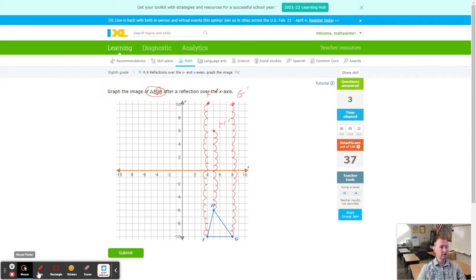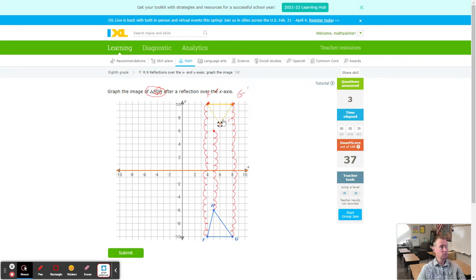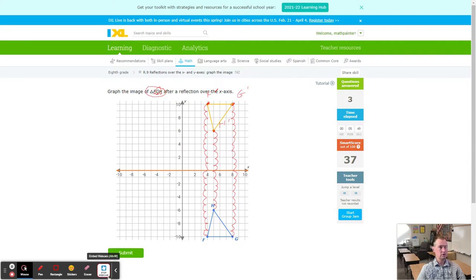To graph these, take the point tool and start at F prime, go to G prime, then H prime — notice dotted lines attach as you go, and when you click on H prime there is an exact reflection of the triangle. Notice all directions go the same way — they all went straight up.